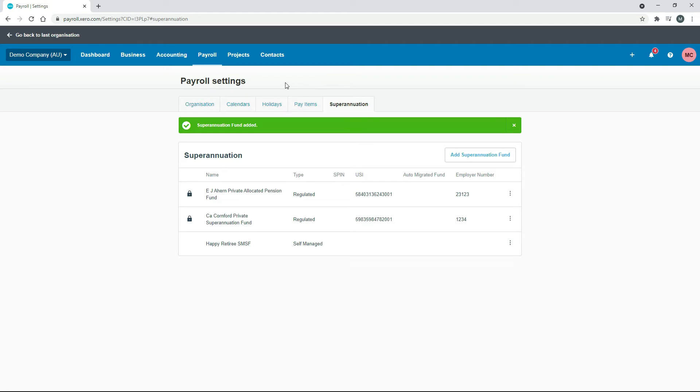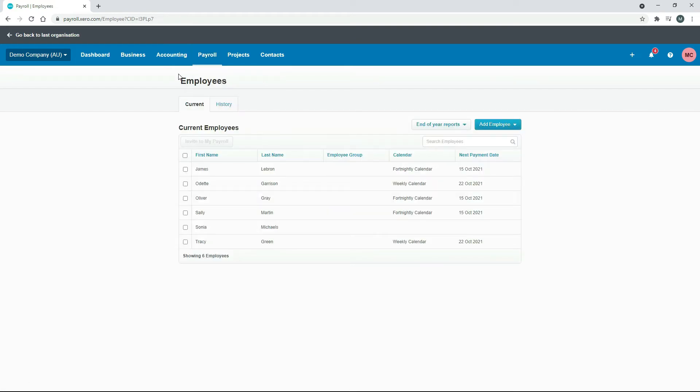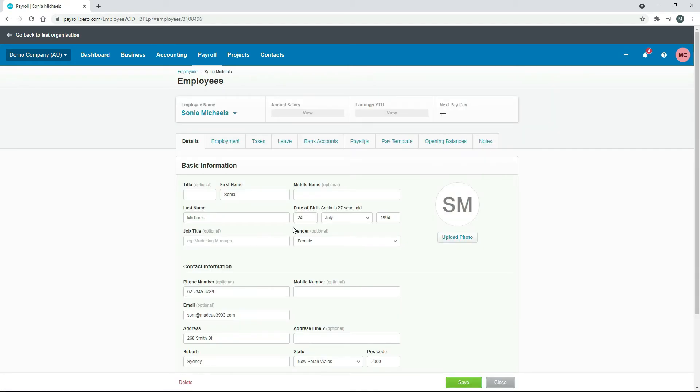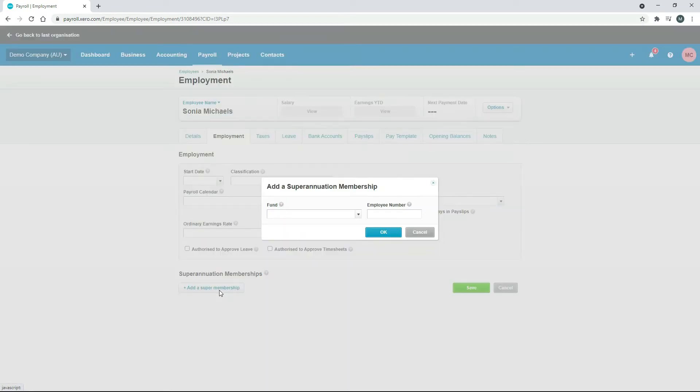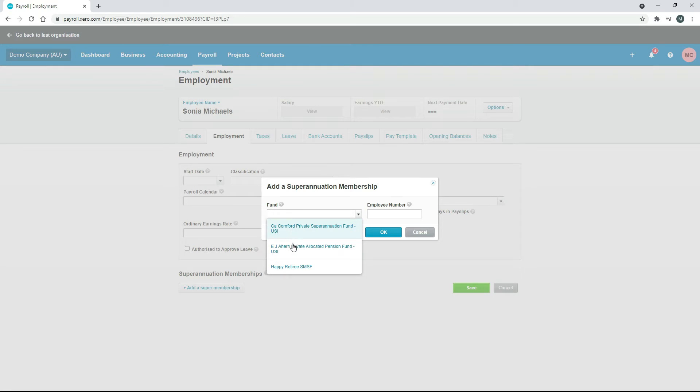The next step is to assign it to an employee, so we'll just go into Payroll and Employees. What we're going to do is we're going to pretend that we're setting up Sonia Michaels as an employee. She's already in there in the demo company but we'll just use her for this example. We'll just click in there and then to assign a super fund, you just go to the Employment tab. Just down here to Add a Super Membership, and then just click on the drop-down box and all those funds should come up that you had in the setup section.